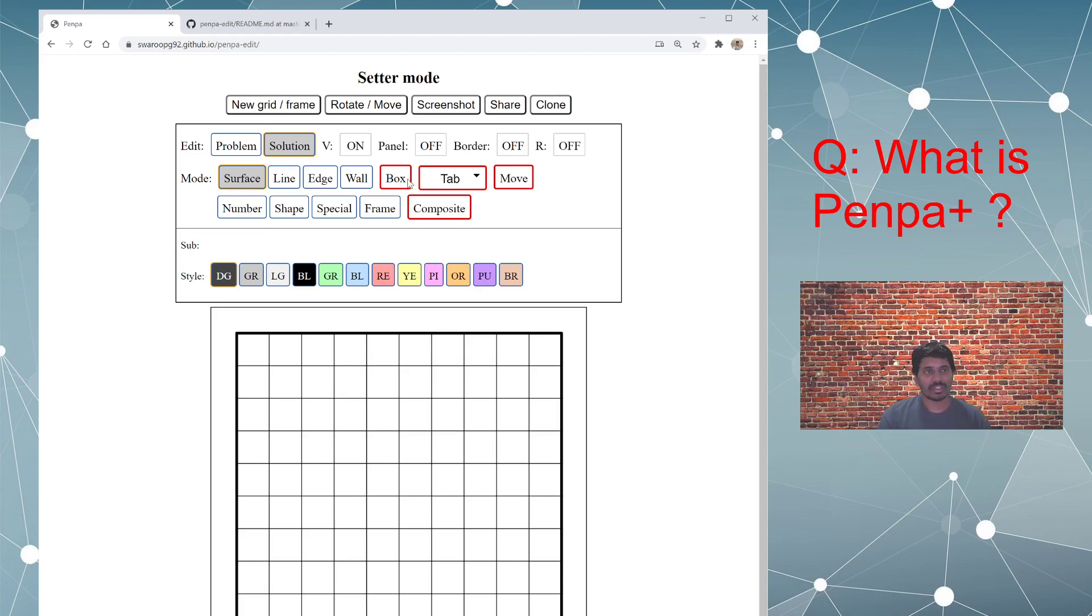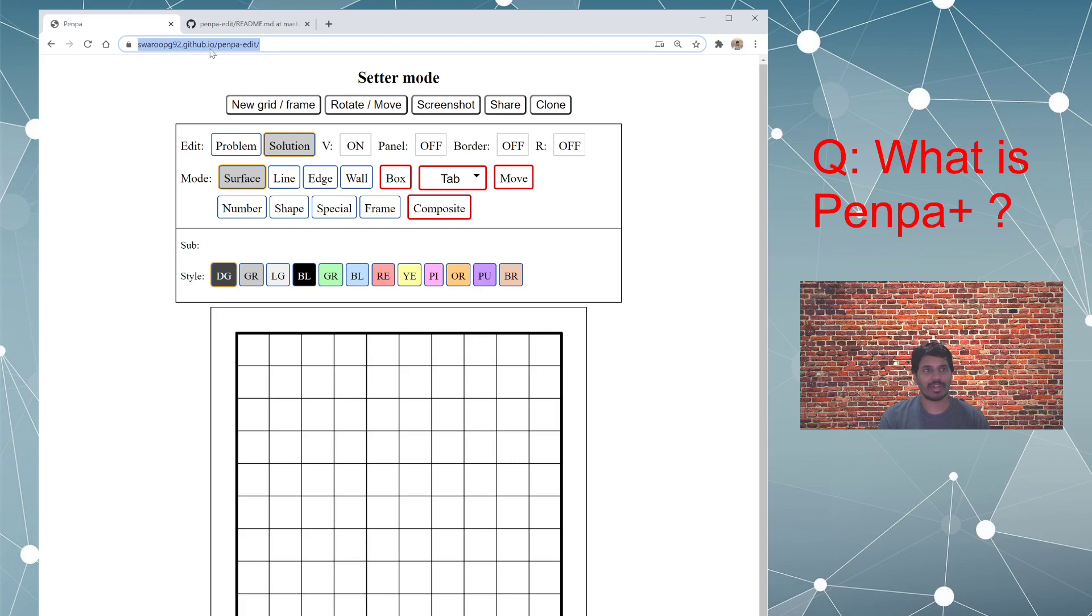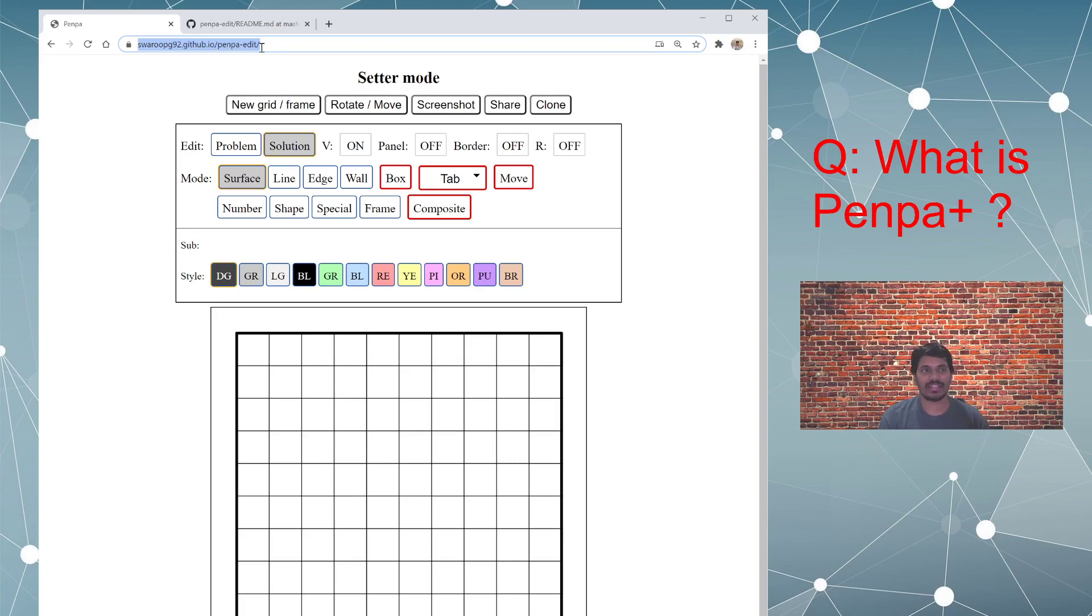So as you can see, the website is swaroopg92.github.io/penpa-edit. You don't need to remember this. I will be providing the link to this website in the description of this video, so please check it out there.